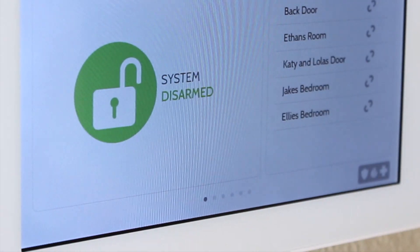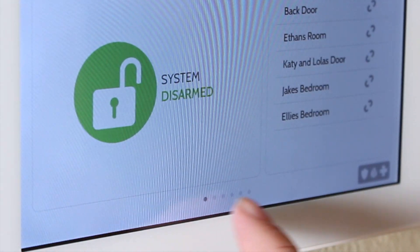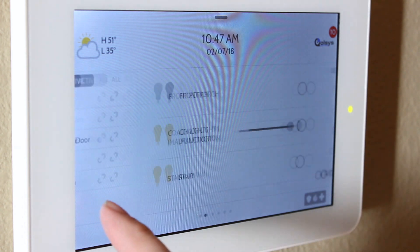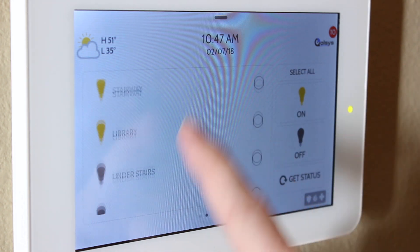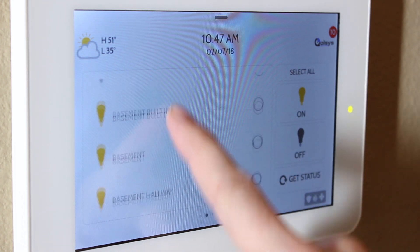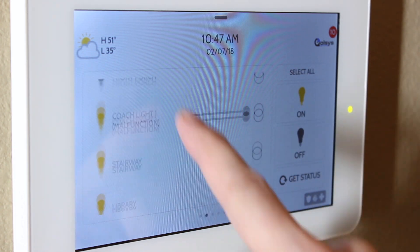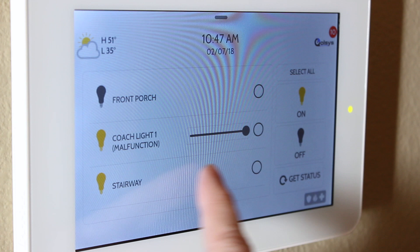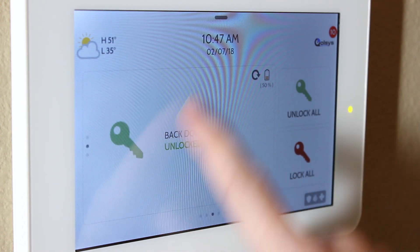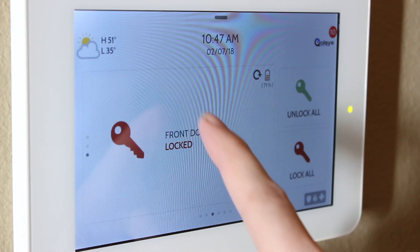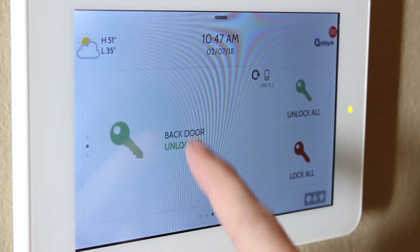Every time you add a device category, you'll get a new page on the panel represented by these dots on the bottom of the screen. For example, if you have multiple lights, scroll up and down to see them all. Then swipe over to see your locks page. Again, if you have more than one lock, scroll up and down to see each one.